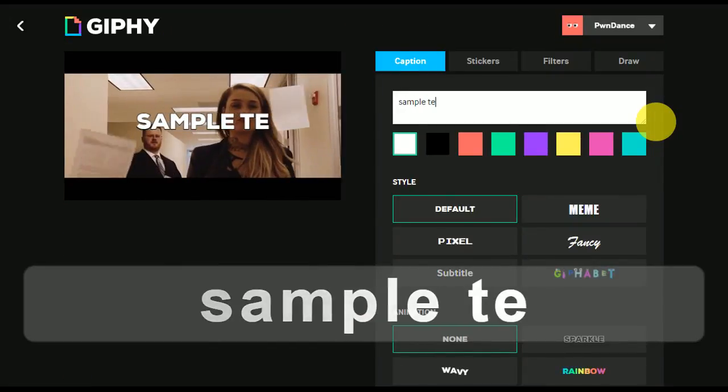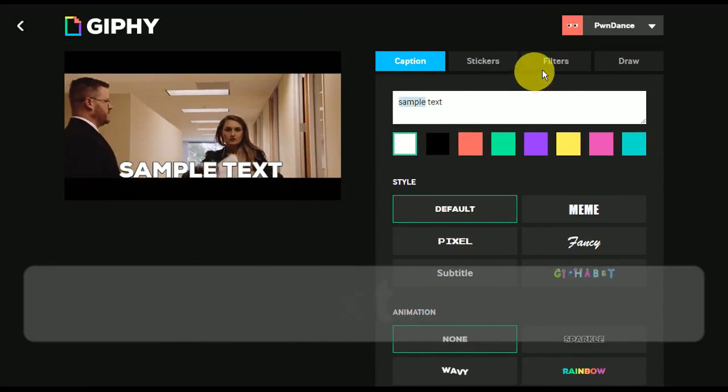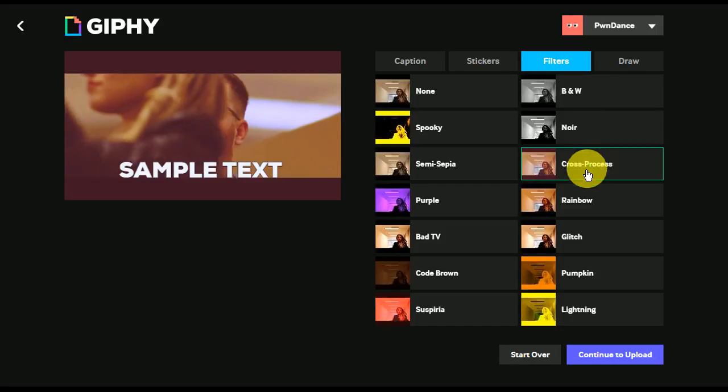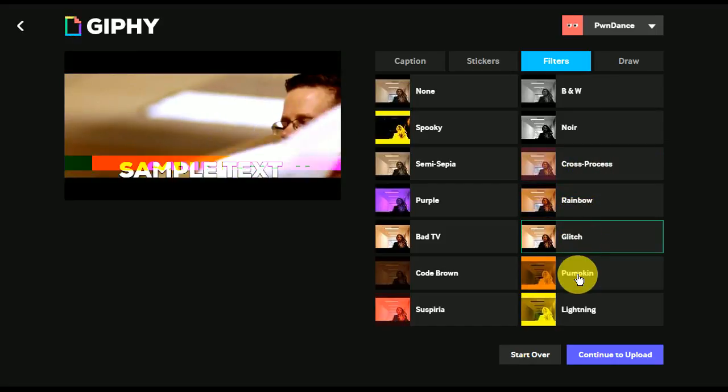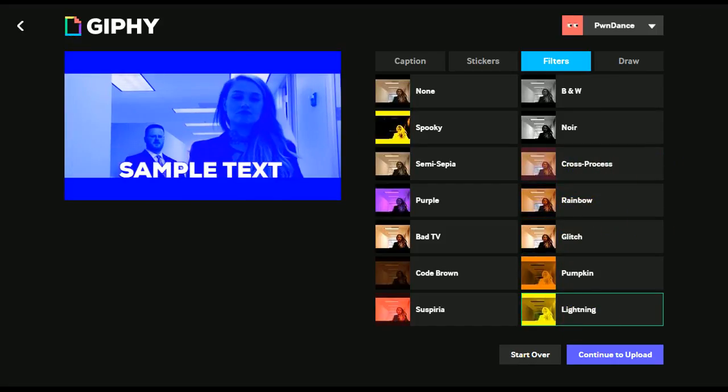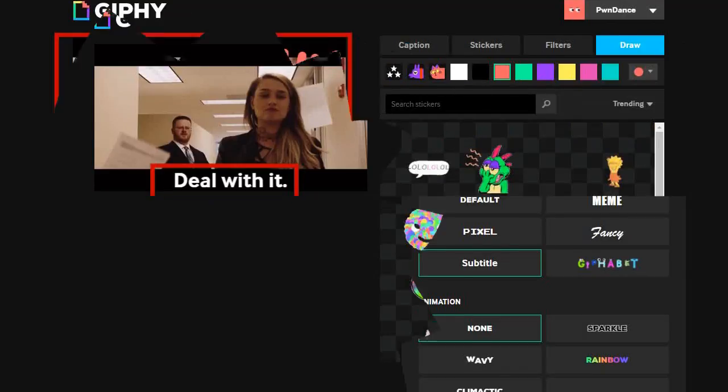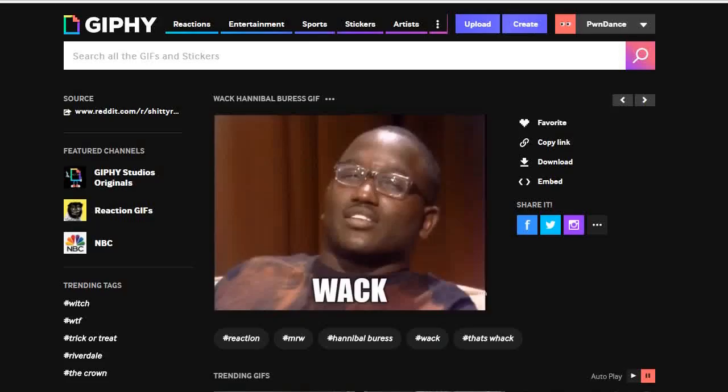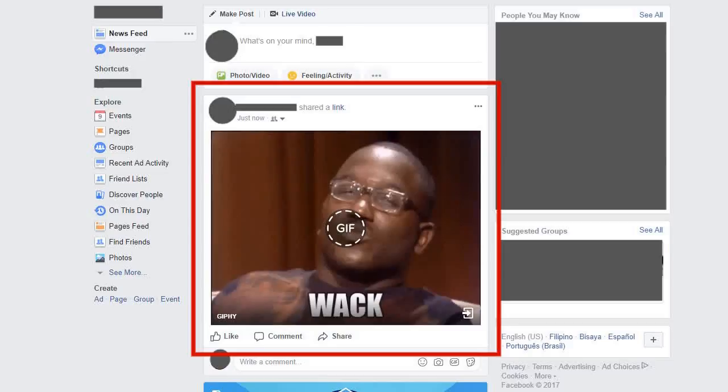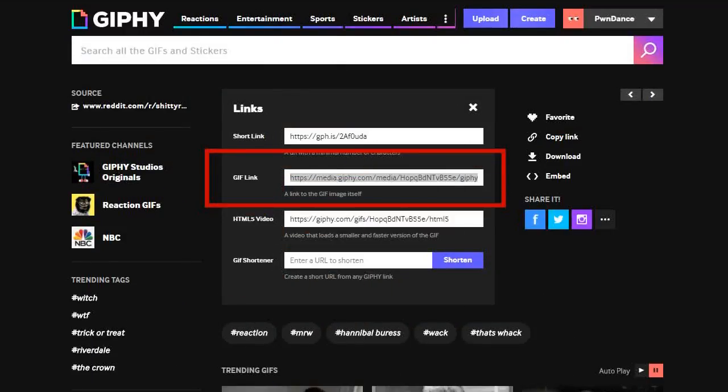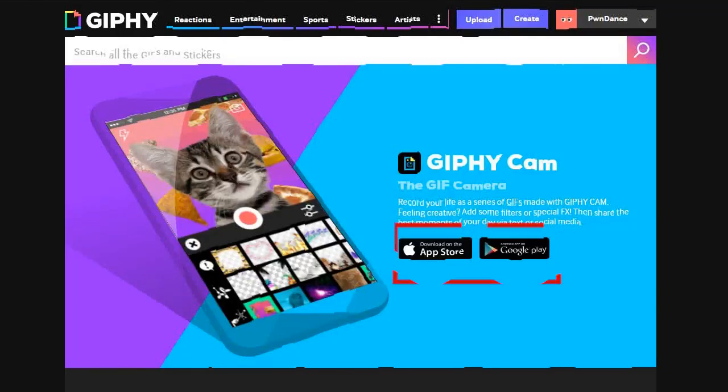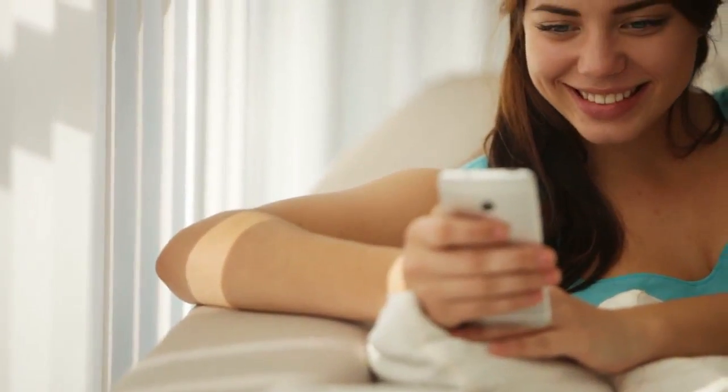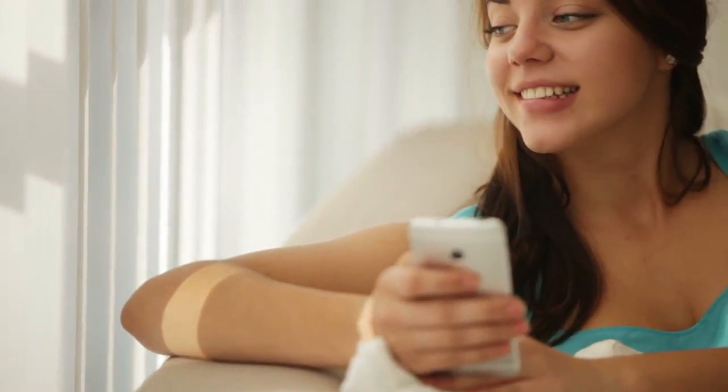Giphy has a simple editor that you can use to add text, apply filters, or even draw on a GIF before uploading it. This is great for when you need to add a caption or if you have to block out certain elements. What's good about this service is that you can easily embed GIFs in social media posts by pasting their URLs. Giphy also has a mobile app for both iOS and Android, which lets you upload images and videos straight from your camera roll.